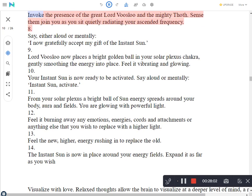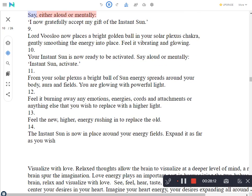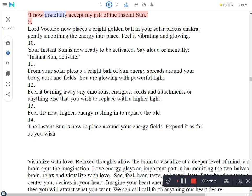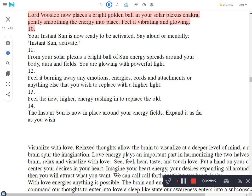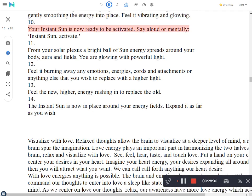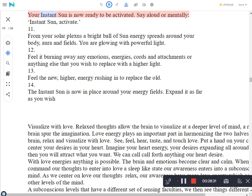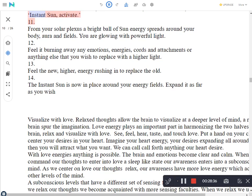Invoke the presence of the great Lord Vosloo and the mighty Thoth. Sense them join you as you sit quietly radiating your ascended frequency. Say, either aloud or mentally: I now gratefully accept my gift of the instant sun. Lord Vosloo now places a bright golden ball in your solar plexus chakra, gently smoothing the energy into place. Feel it vibrating and glowing. Your instant sun is now ready to be activated. Say aloud or mentally: Instant sun, activate.